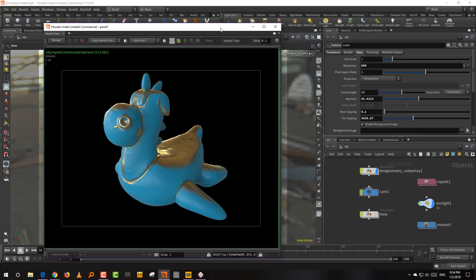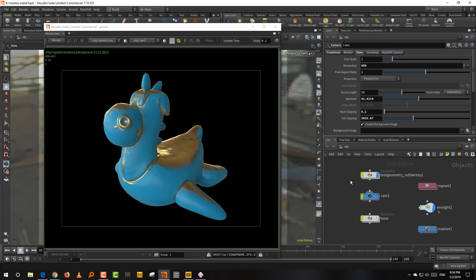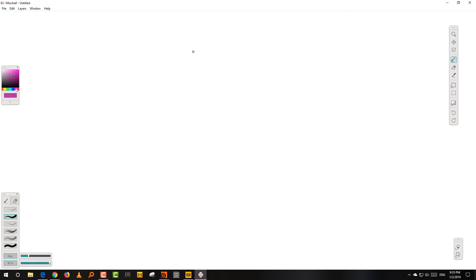So the first thing is: what is the metalness roughness approach and what are the advantages of it? You had the earlier approach to shader building — and when I say shader building, I'm specifically talking about solid objects: plastics, metals, hard surfaces. Not skin or subsurface scattering, and not transparent objects. The older method for building reflective surfaces was the specular and glossiness approach.